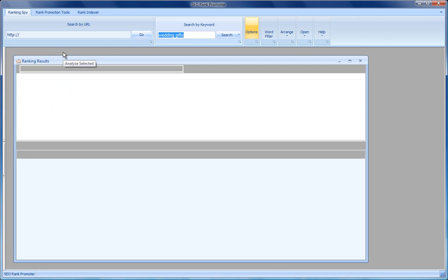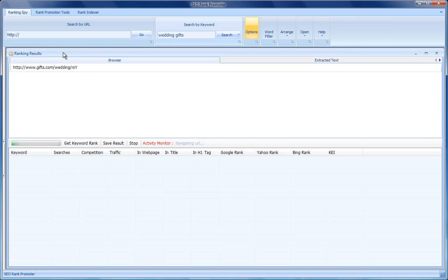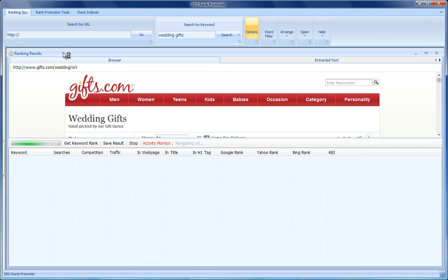So let's analyze the selected page. What the software does is first loads the page into the browser so you can see the design of the site.